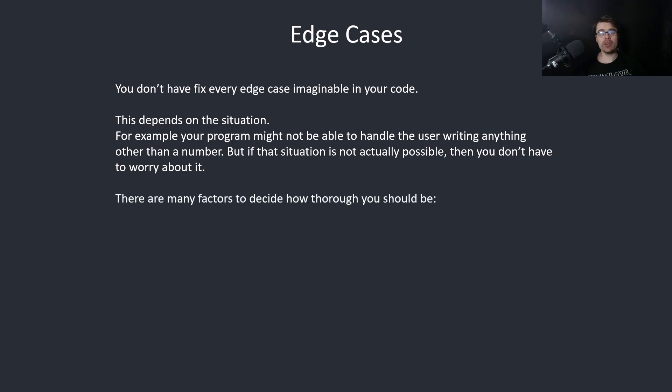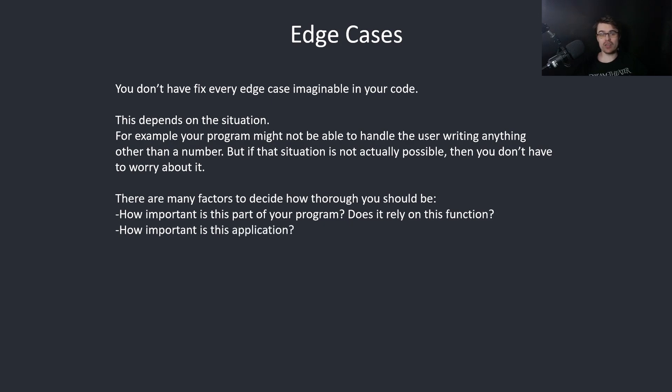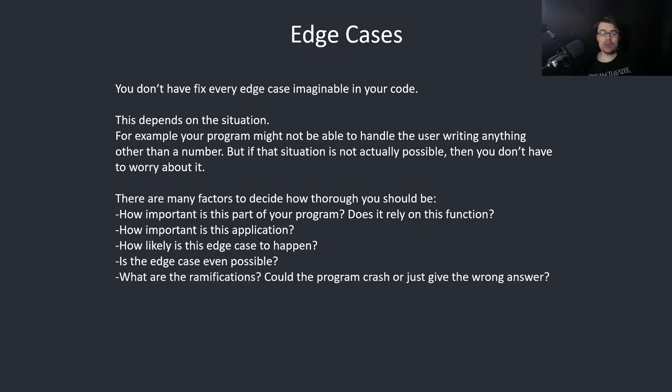There are many factors to decide how thorough you should be. For example, how important is this part of your program? Does it rely on this function? How important is this application? How likely is this edge case to happen? Is this edge case even possible? And what are the ramifications? Could the program crash or just give the wrong answer?